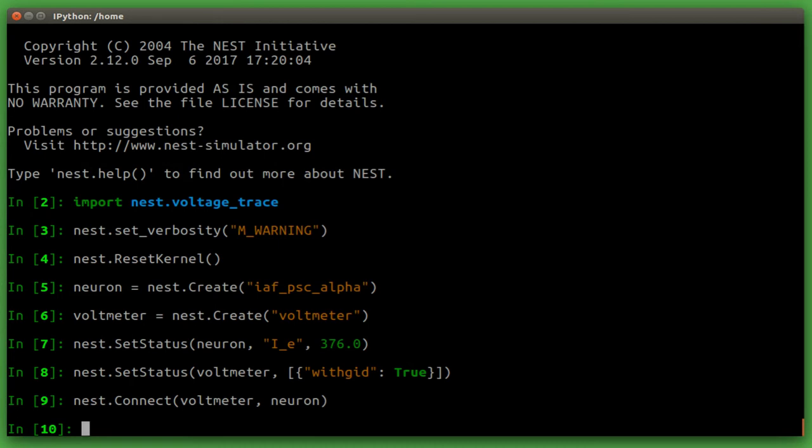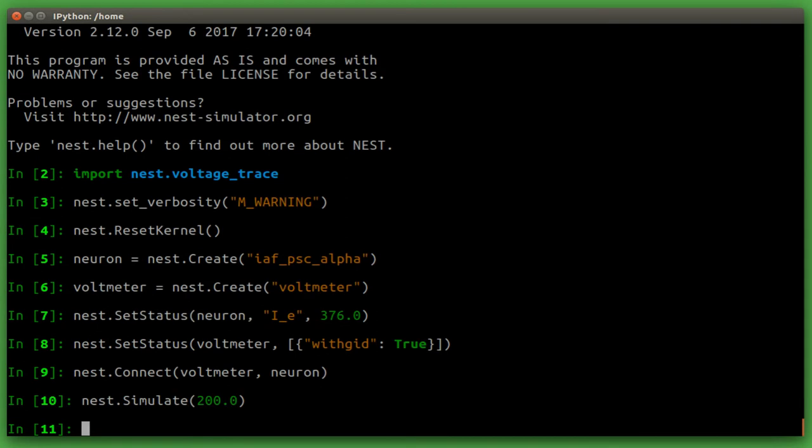And that's all we need for this small example. So let's start the simulation. We will choose here, as an example, 200 milliseconds for the simulation time. As you can see, since we have only one neuron, this is a very quick simulation. There is no output because we have disabled nest for outputting messages unless they were warnings.